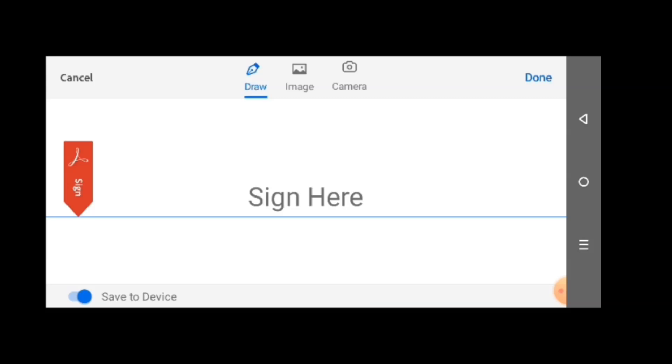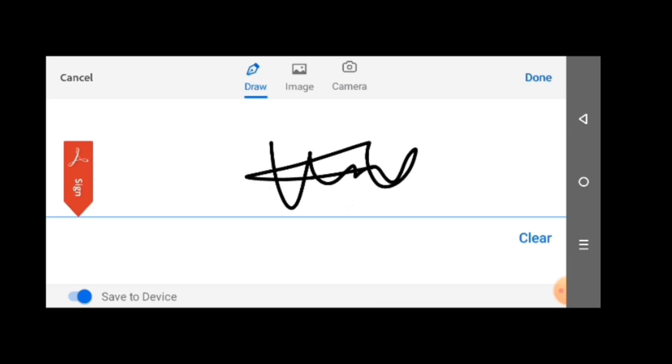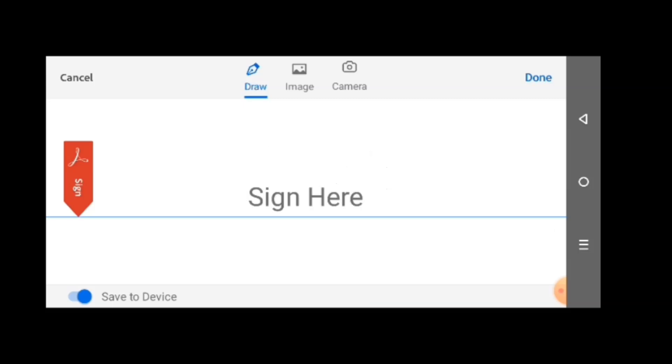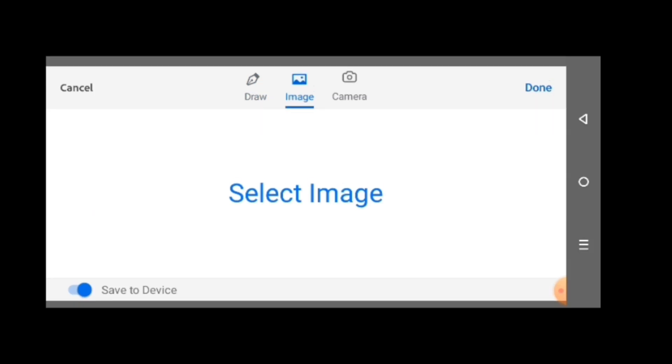Camera allows you to snap the signature. For example, I've already signed it on a paper, on a white paper. I want to capture it, select the camera option, capture it, and then add. If we go with the draw option which is selected by default, it says sign here. Just sign your signature there. But here I don't want to use that option. I want to use the image option. Let me clear it, then I'll tap the image.